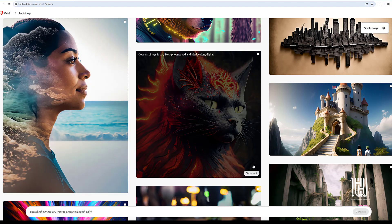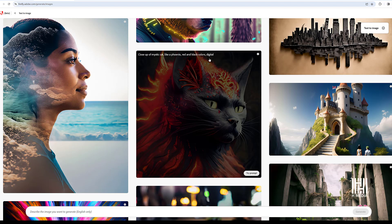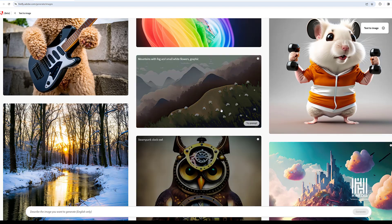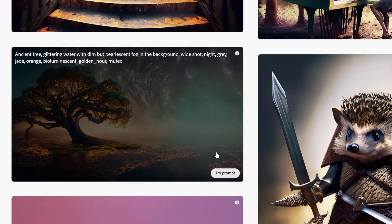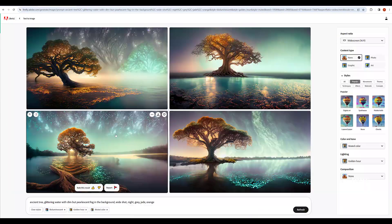Let's check the image. Try a prompt and click the option. Select one image and type the text. Let's check the cat. Click the image and choose it. Select a picture and click on the four options.